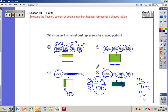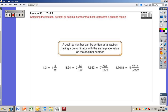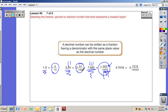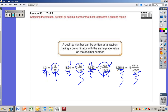A decimal number can be written as a fraction having a denominator with the same place value as the decimal. So 1.3 is the same as one and three-tenths; 3.24 is three and twenty-four hundredths; 7.562 is seven and five hundred sixty-two thousandths. Notice: three numbers after the decimal point means three zeros in the denominator, two numbers means two zeros, one number means one zero.